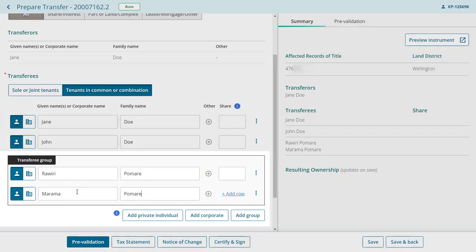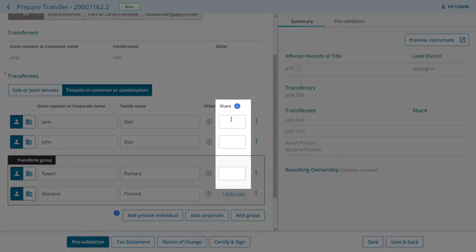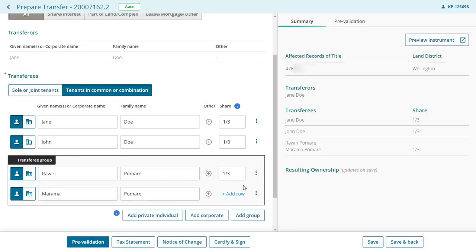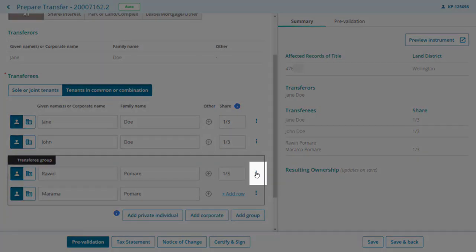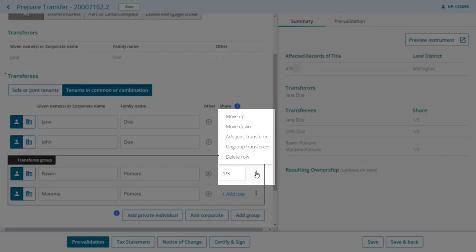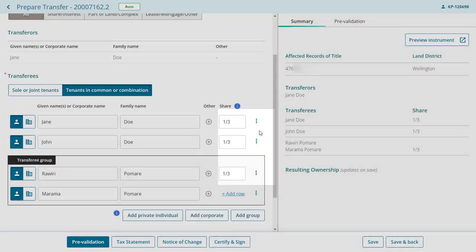So now that we've added our transferees, we'll assign them a one-third share each to equal one whole share. Use the three-dot menu at the end of each of the rows to make changes to the transferees.